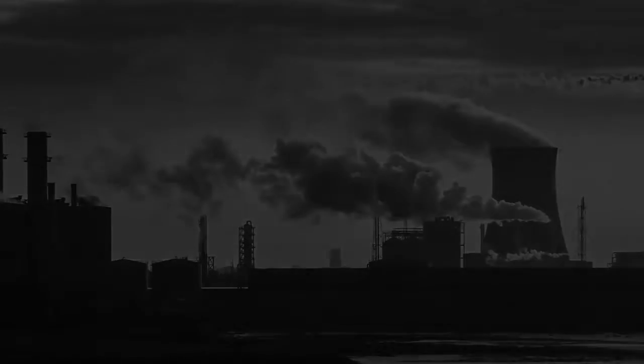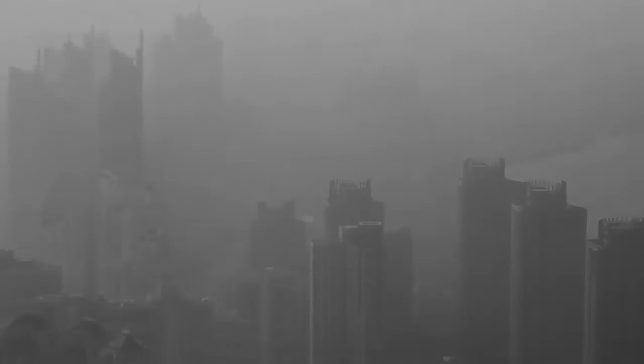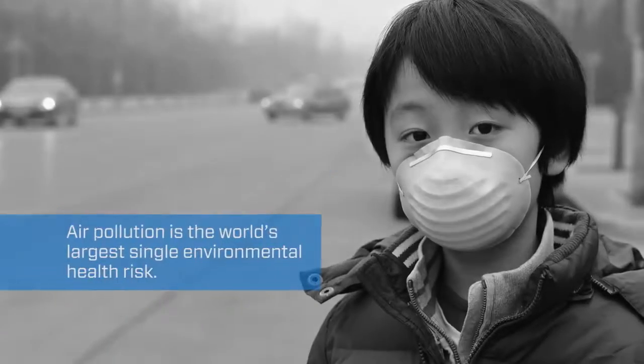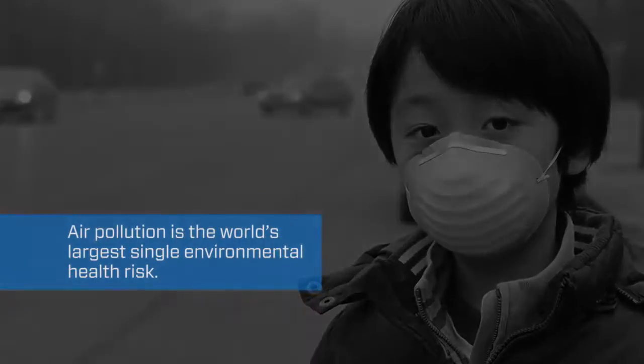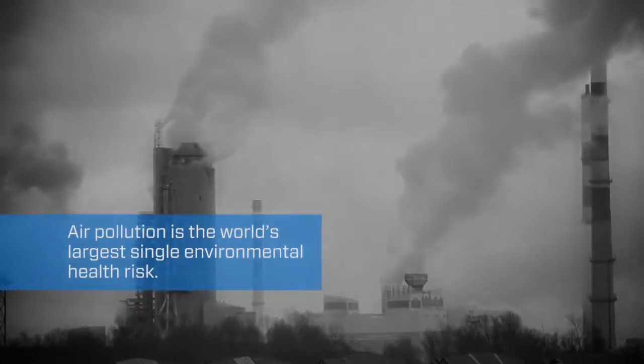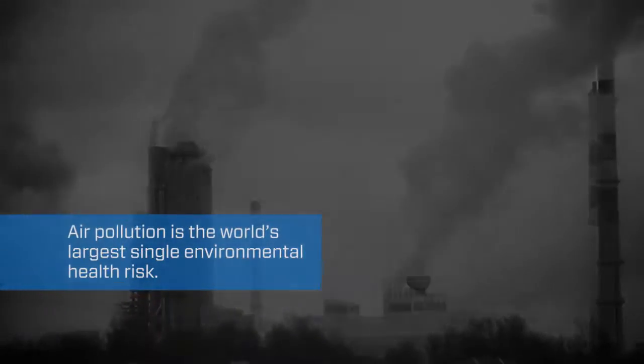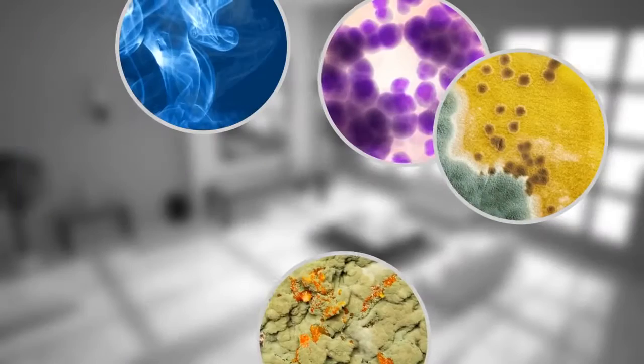As we speak, we're surrounded by toxins in the very air we breathe. Air pollution is one of the world's biggest killers. In 2014, the World Health Organization called air pollution the world's largest single environmental health risk.